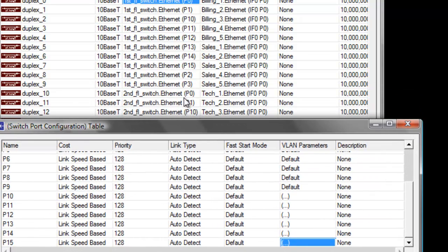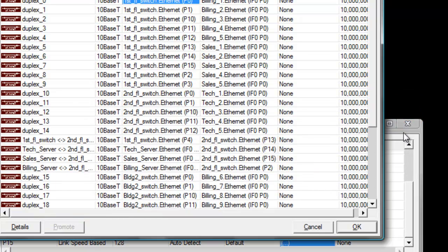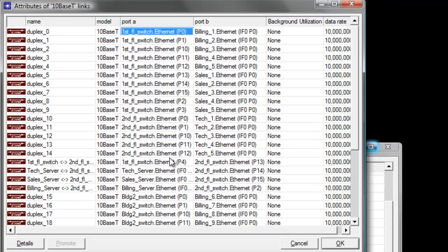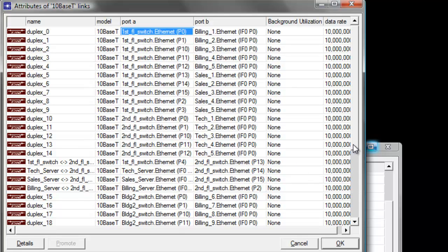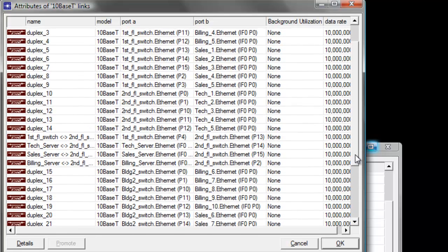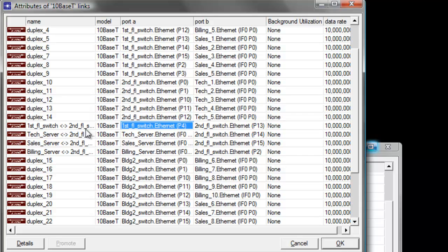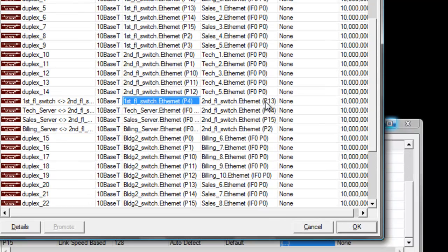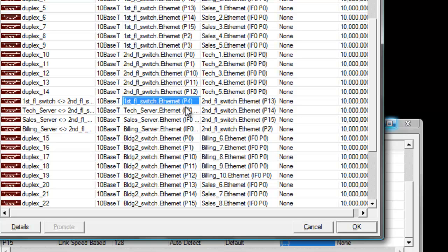Let us switch back to our links attribute window and look if there are still first floor switch ports on the list that we need to configure. It shows that our first floor switch Ethernet port 4 is connected to the second floor switch in port 13. So if the link is connected to another switch, that means it's a trunk link. The trunk link will allow the traffic from the billing and the sales department to pass to the second floor switch since the billing and sales server are connected in the second floor switch.